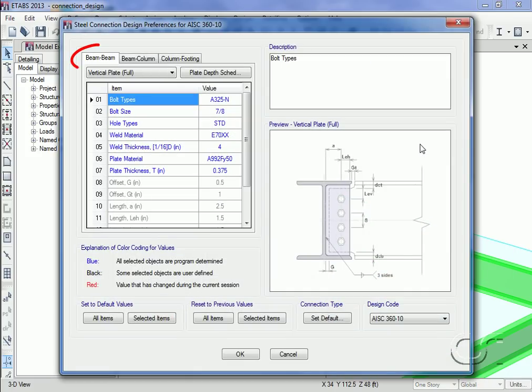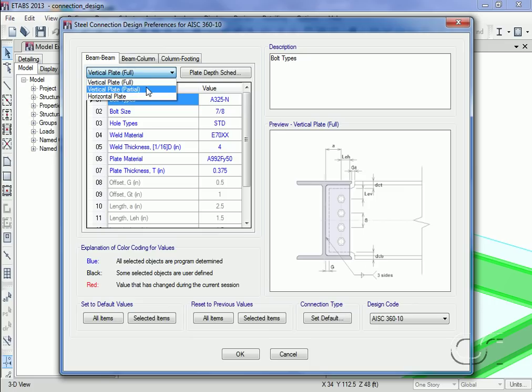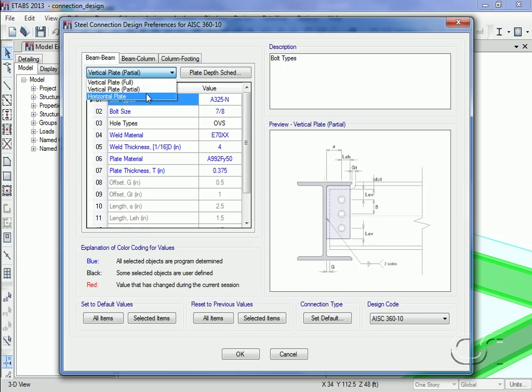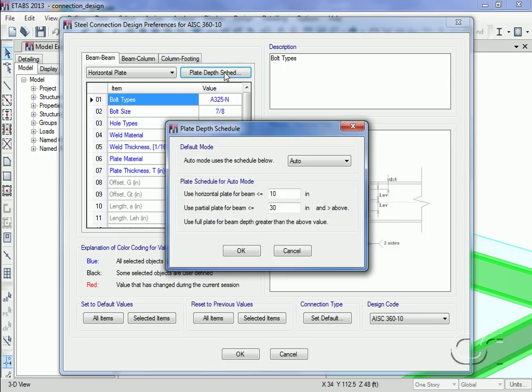And select the beam to beam tab, the program provides three types of connections: vertical plate full, vertical plate partial, and horizontal plate. The type of connection used is determined by the plate depth schedule. Clicking this button we see the rules used by the program to select the appropriate connection.